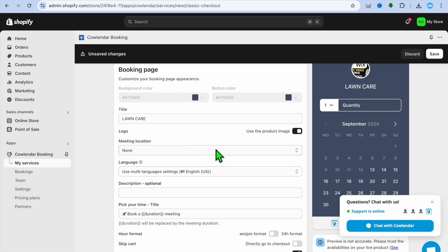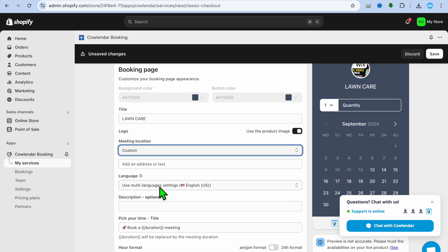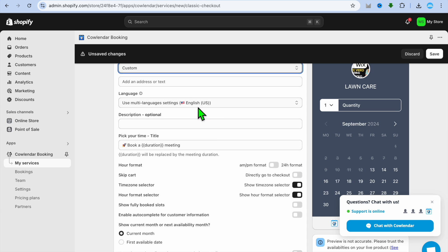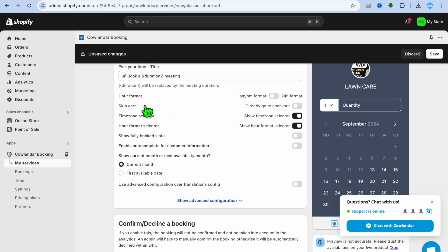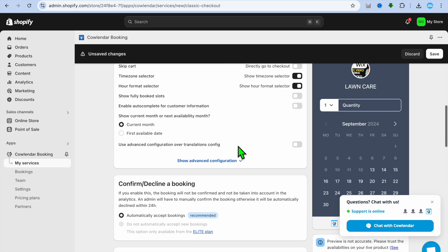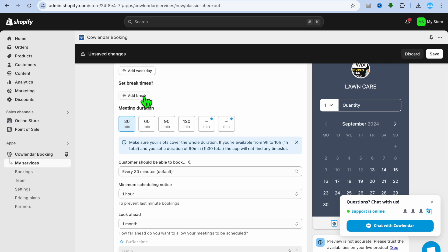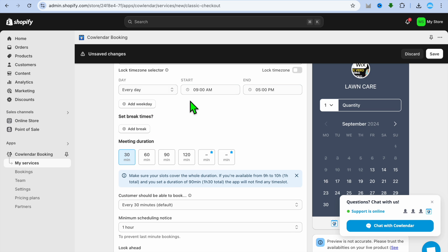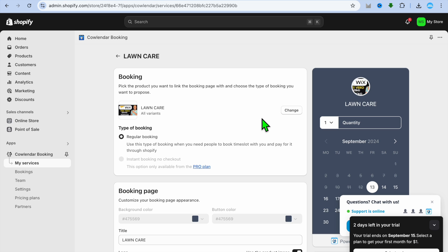After selecting your product, scroll down and change the title if you want. Under Meeting Location, you can select In Person or Custom — with Custom, customers can enter their address. You can also scroll down to change the language, add a description, and choose to skip the cart and go directly to checkout. You can set the duration, break time, and days you're unavailable. When finished, tap Save in the top right-hand corner.